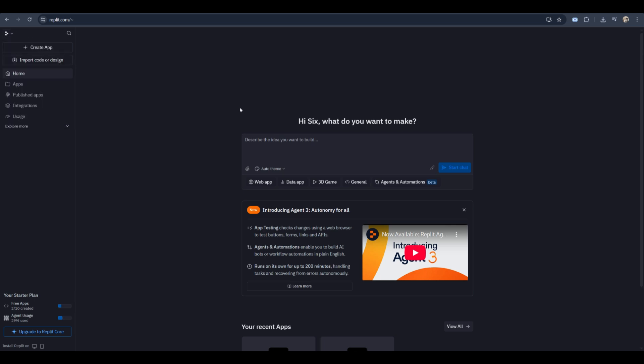Now instead of starting from scratch, you can use the AI option. Click on the ask AI button or type your request in the AI assistant bar that says tell AI what to do.